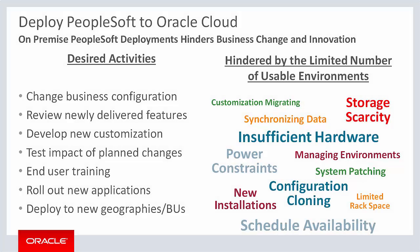After you've migrated your environments to the cloud, there are a lot of different options. A developer can perform customizations on an environment. A business analyst can test a newly delivered feature. An administrator may need a PUM source to manage application patching. A teacher may need to deliver training. Or, a QA engineer can run regression tests. All of these, and more, are possible when self-service users can provision environments when they're needed.